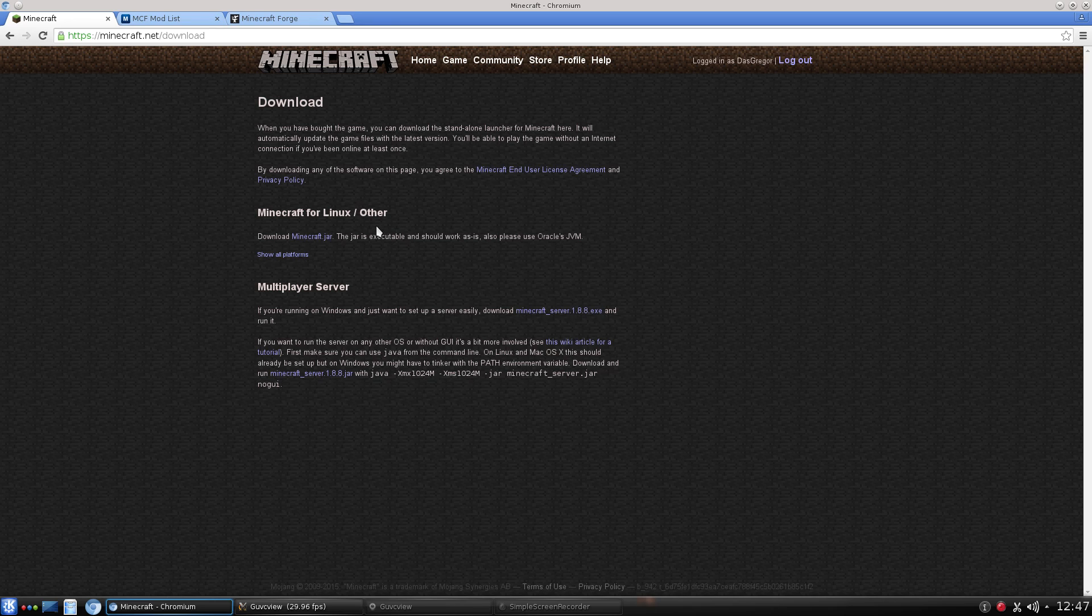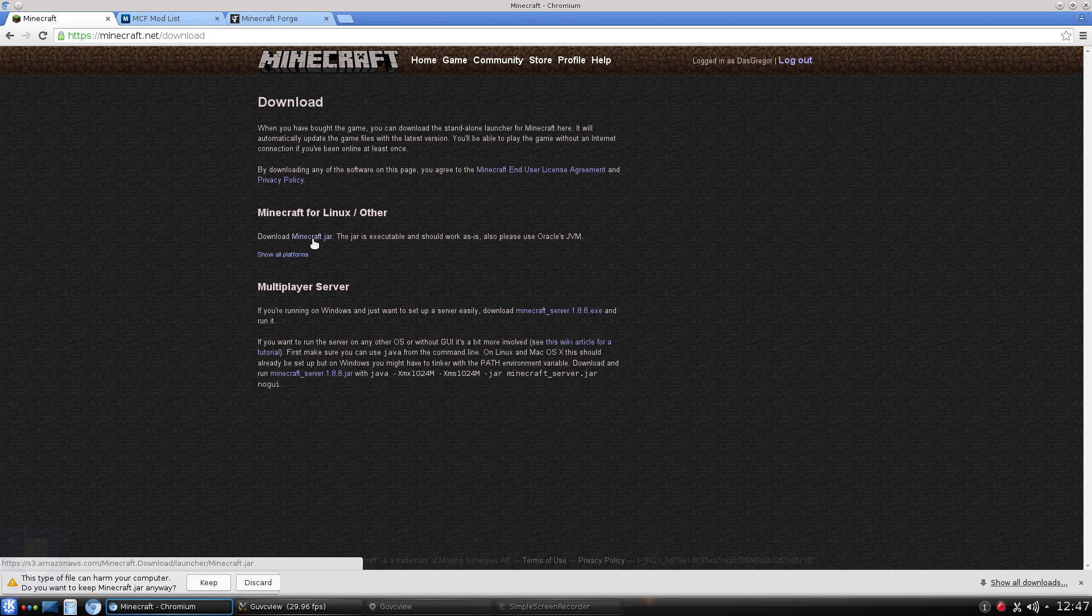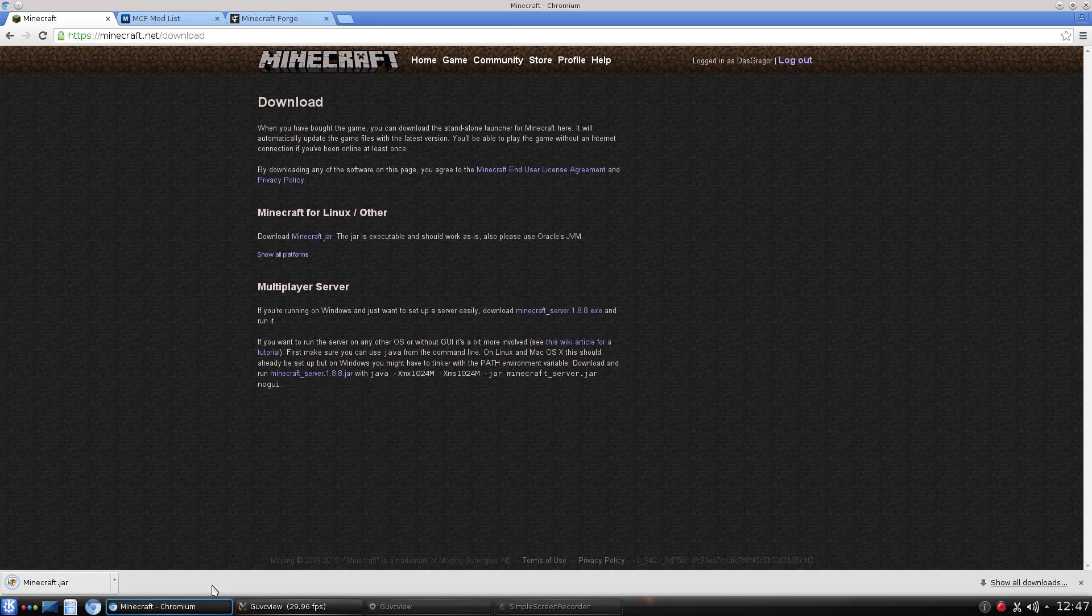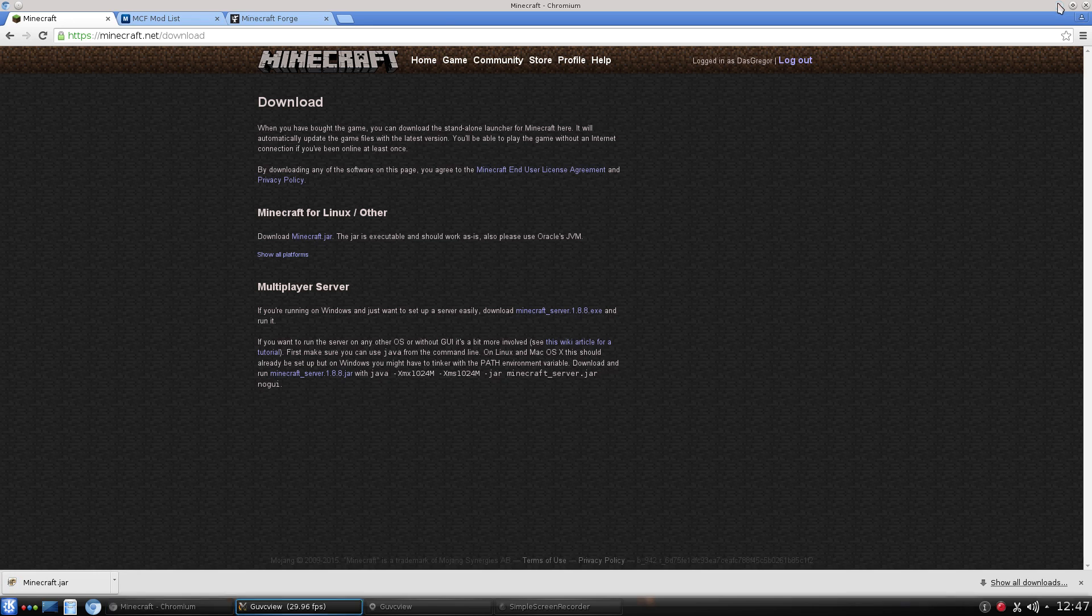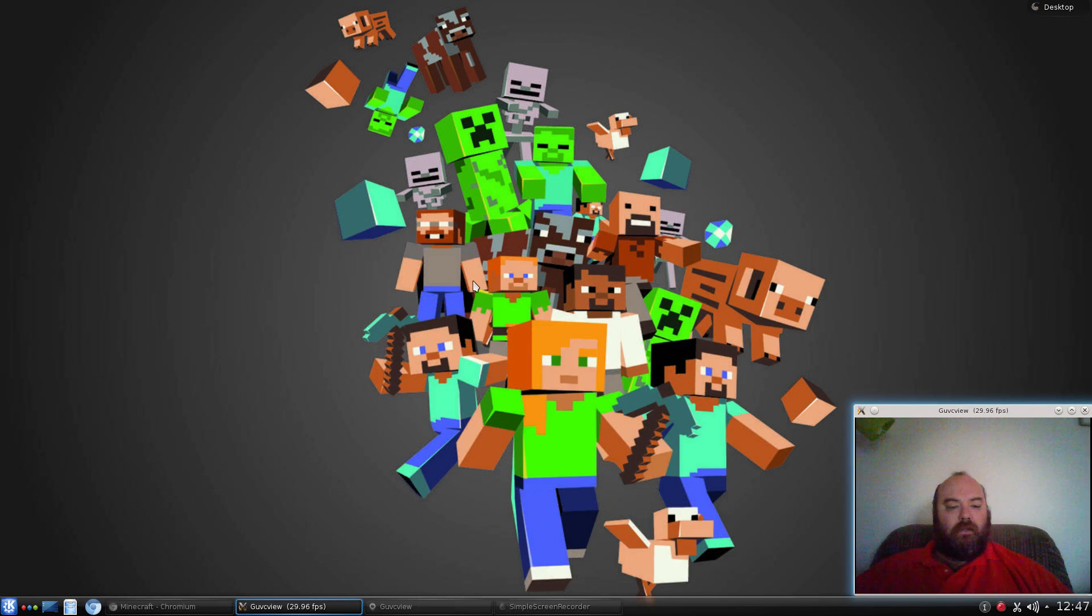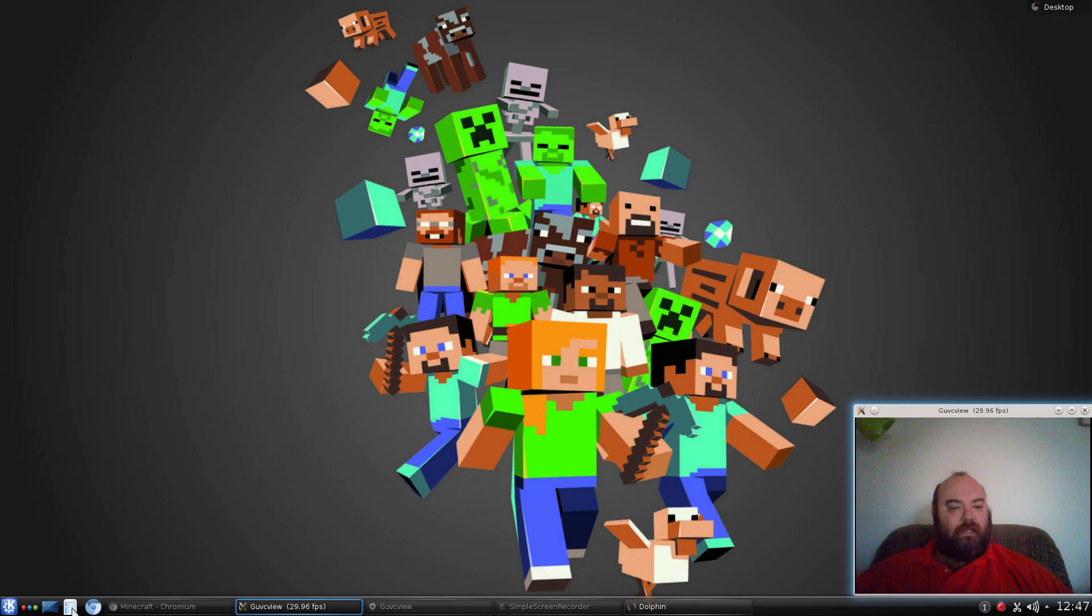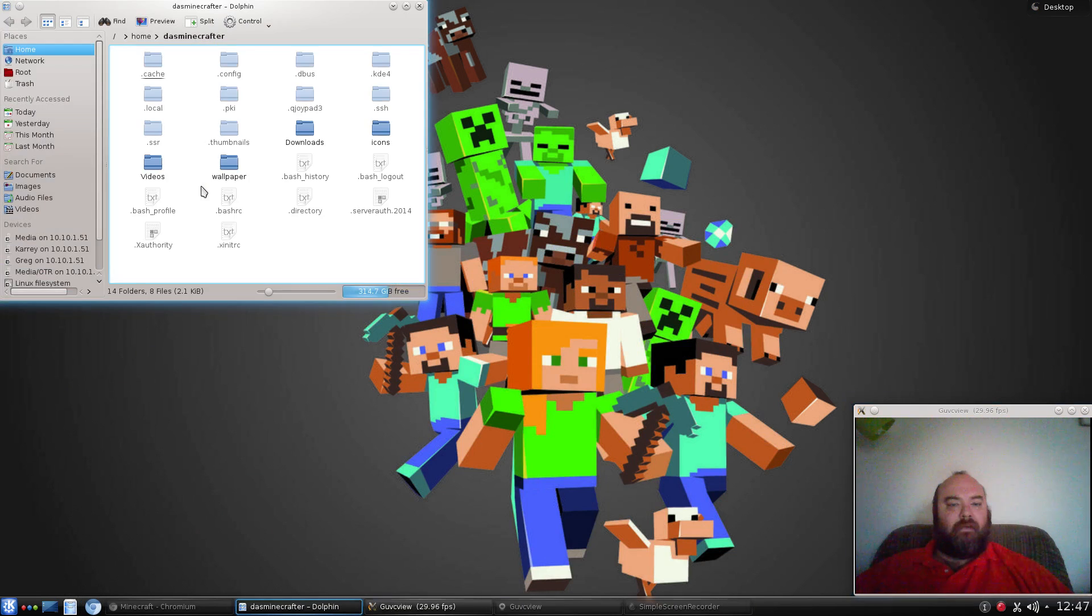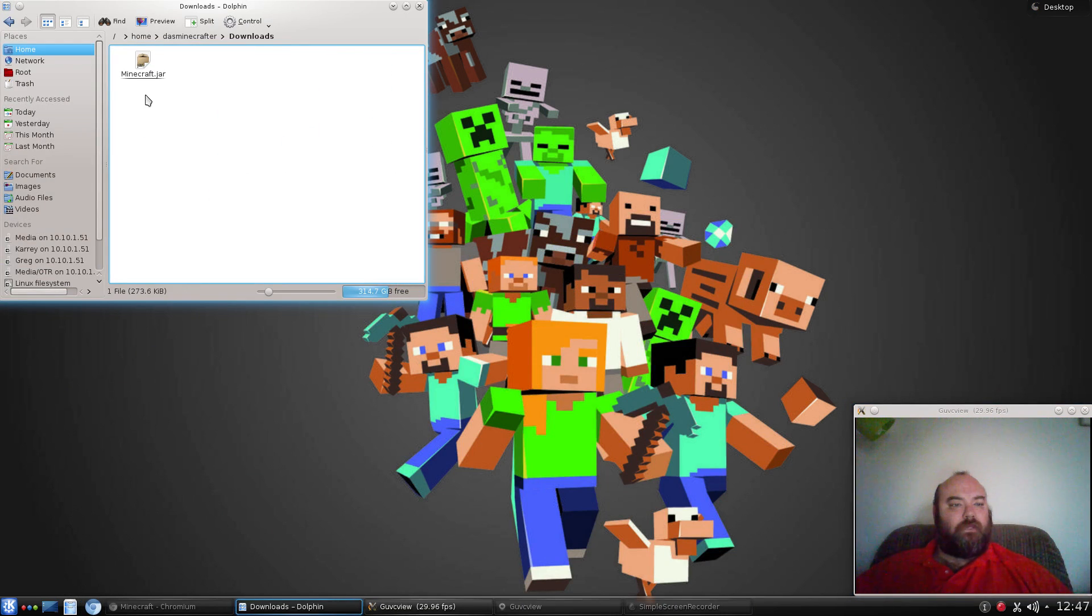We're not going to talk about servers right now, but we're going to get Minecraft for Linux slash other. Yes folks, we are other. Let's download the Minecraft.jar file. That will put the Minecraft file inside of our Downloads area.